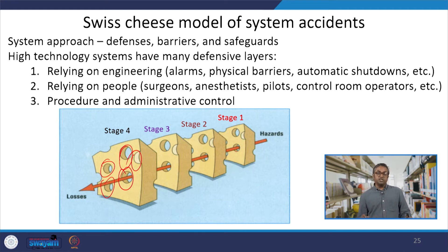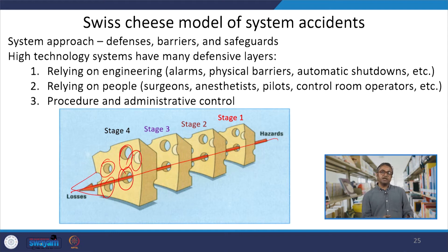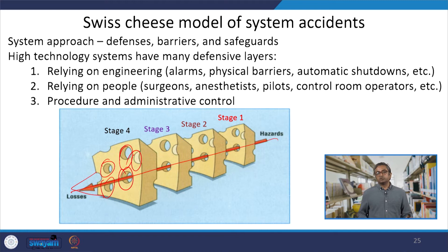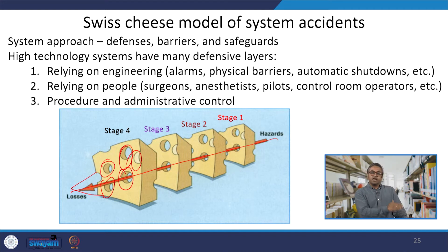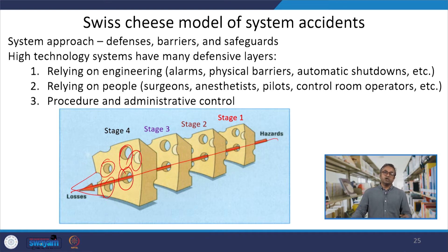If you put these cheese slices in a line and pass a straight line through any one of these holes, it means that different stages are represented. Each cheese represents a different stage from the hazard condition to the loss condition. When these barriers are well aligned to each other and all the holes are matching one another, then anything can pass through without interference and the human error may occur.